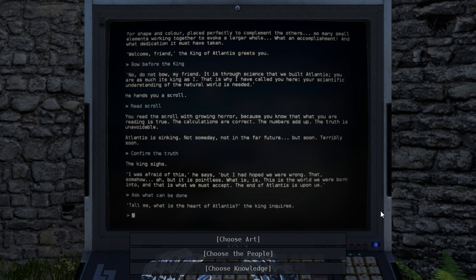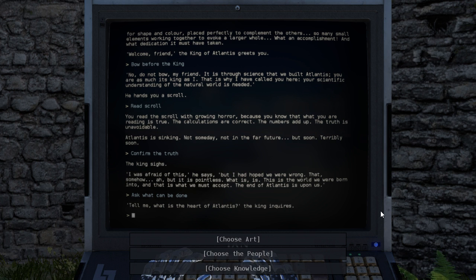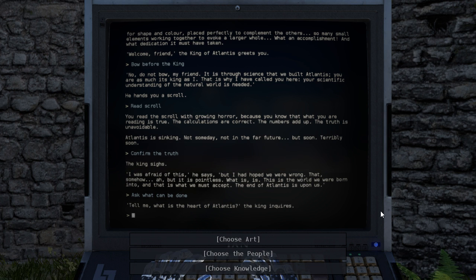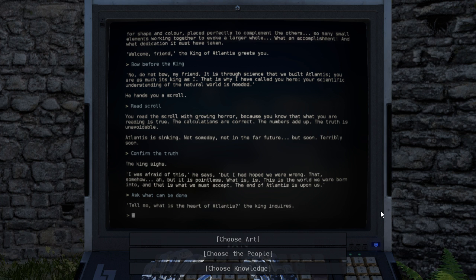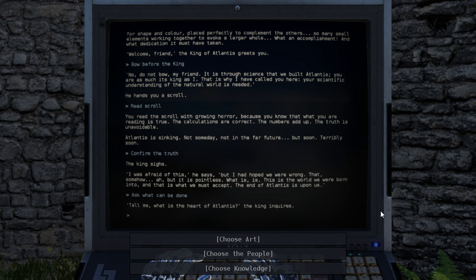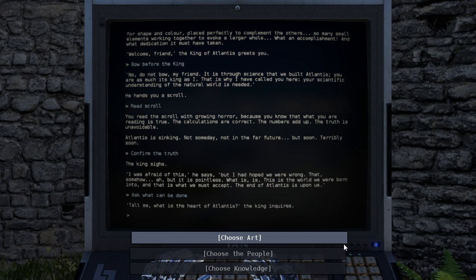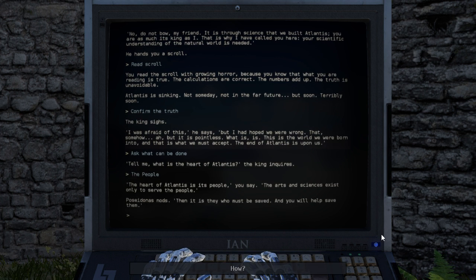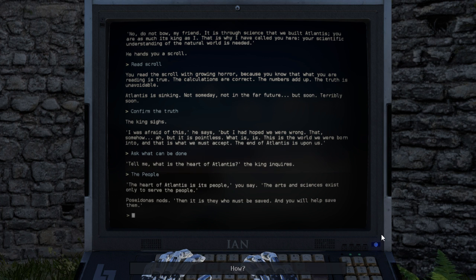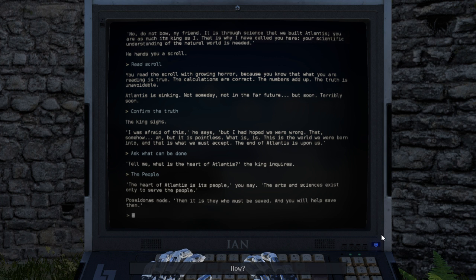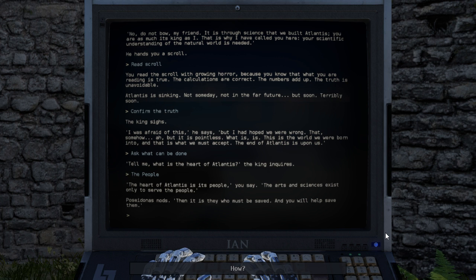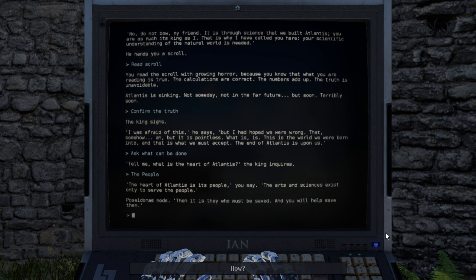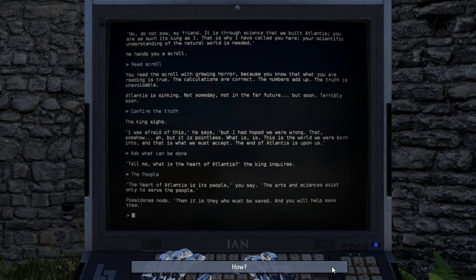Well, the heart, the heart of Atlantis would be the people, right? Art and knowledge are part of the people. Well, knowledge... I mean, you can have knowledge without people, but I mean... Art is part of people. Let's use people. The heart of Atlantis is its people, you say. The arts and scientists exist only to serve the people. Poseidon is not. Then it is they who must be saved, and you will help save them. Oh dear. I've made a mistake. Should have saved the knowledge. Or the arts.